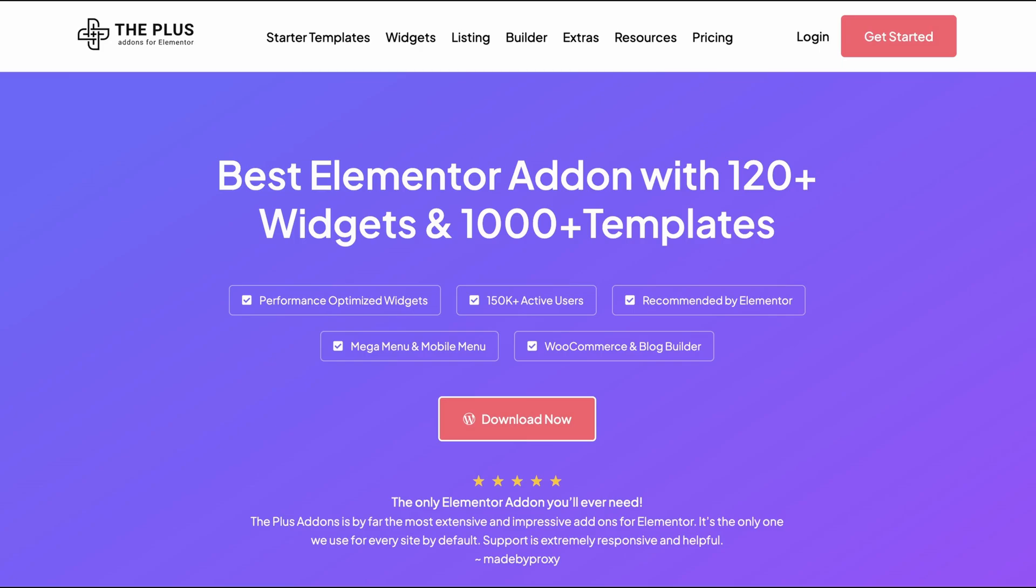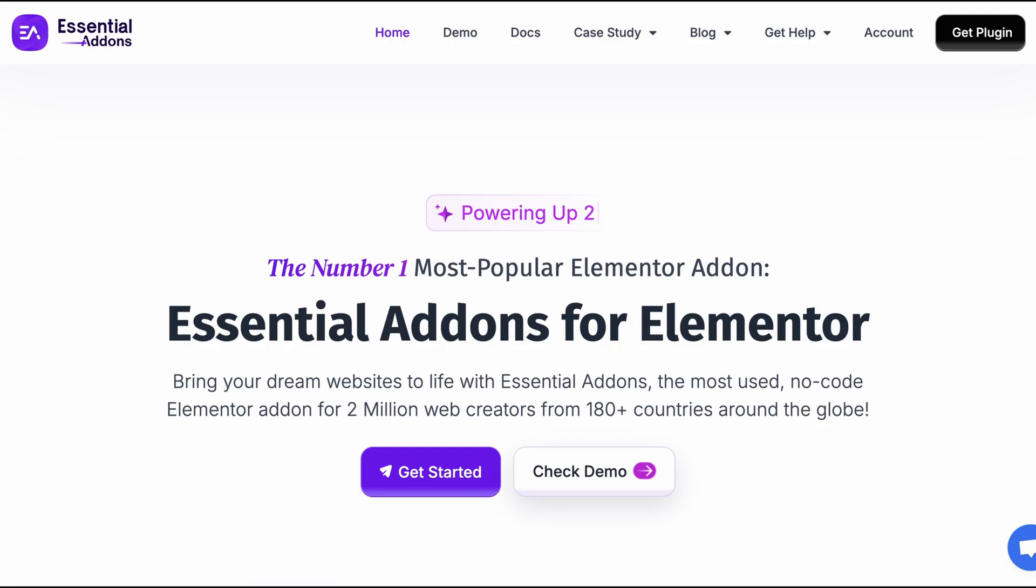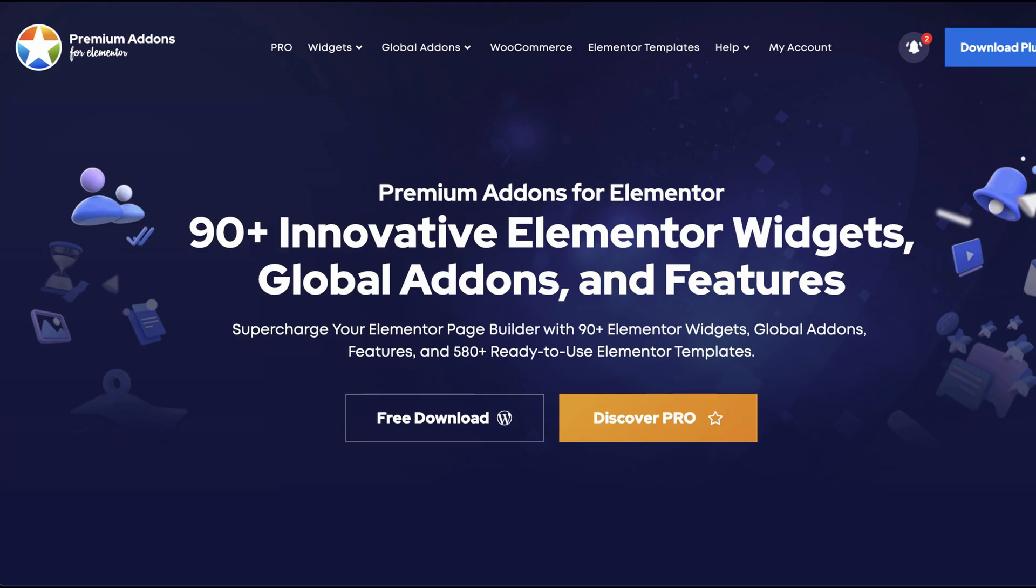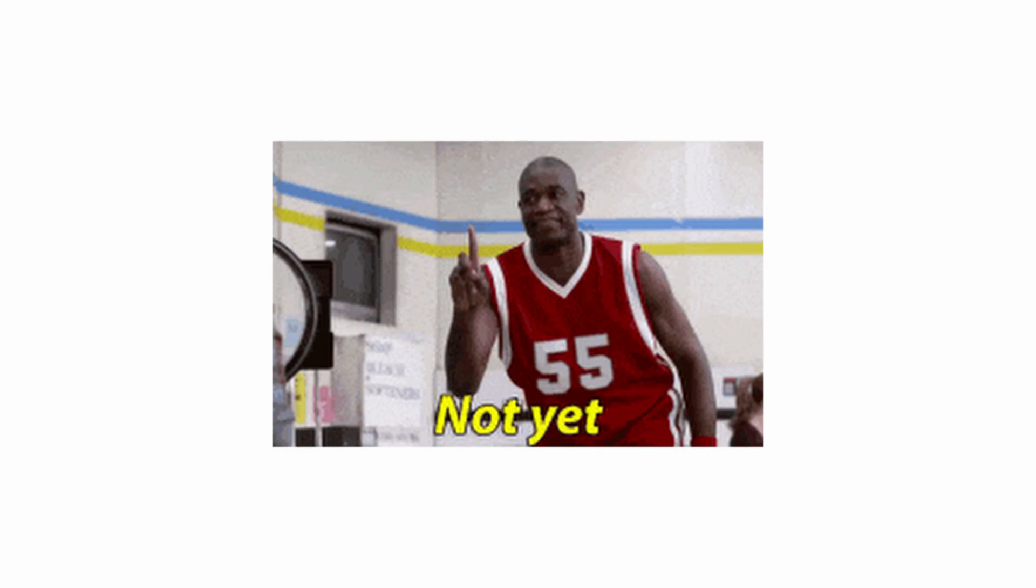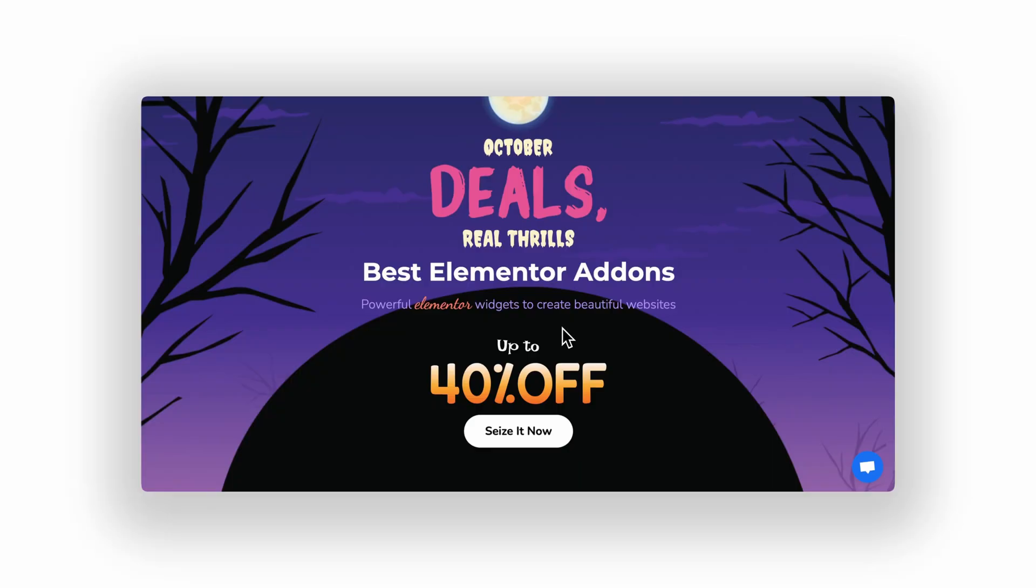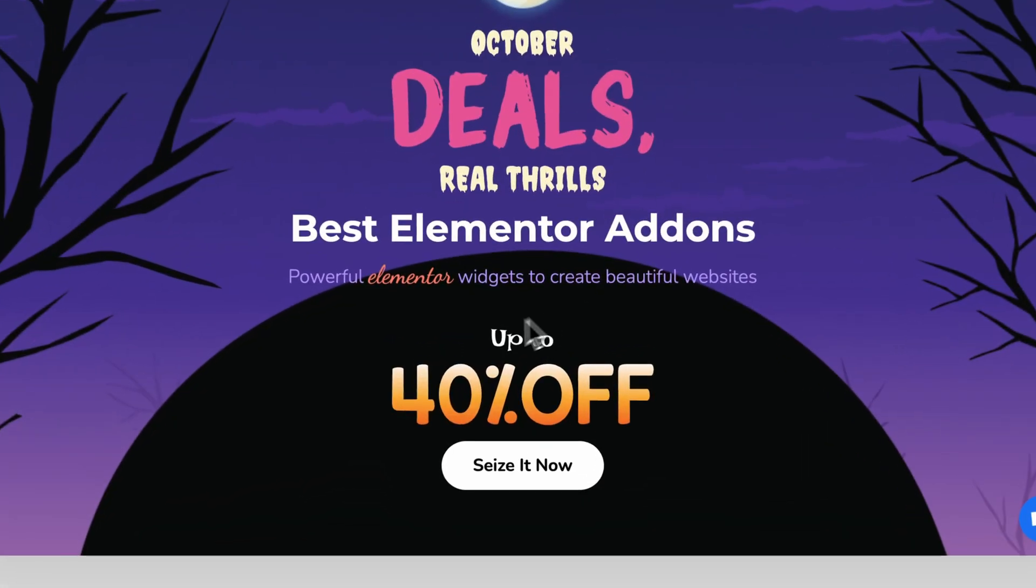So, will this WordPress AI destroy huge, powerful page builders like Elementor or Bricks? Not yet. First, it will kill single-purpose plugins that only do one thing. But since this day hasn't come yet, now is the time to grab your WordPress add-on subscription.